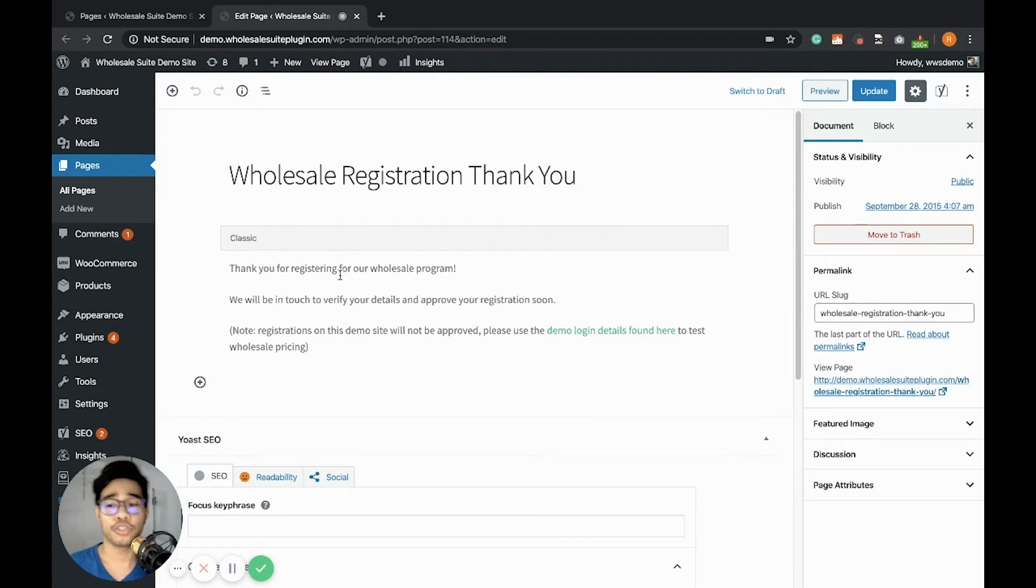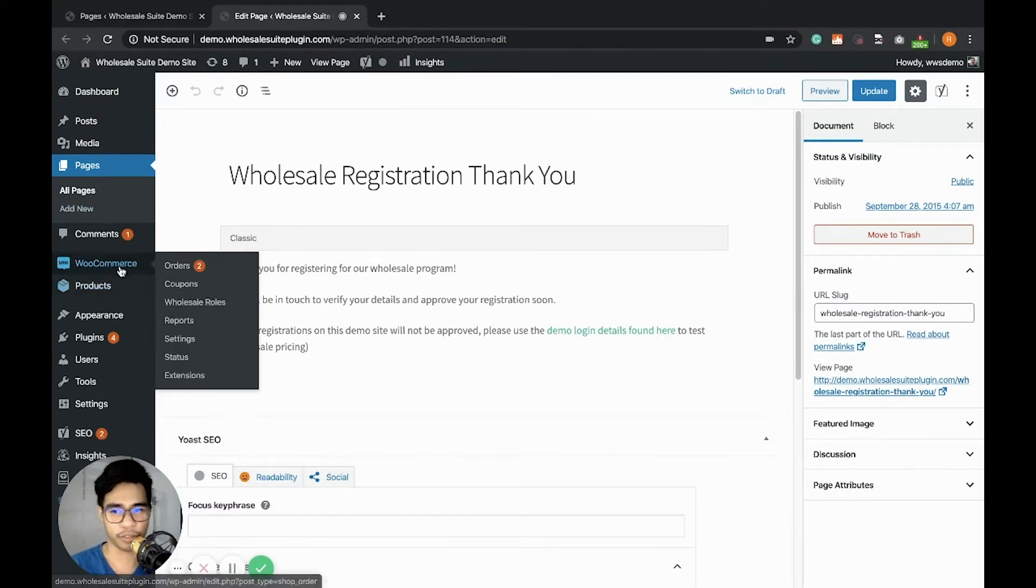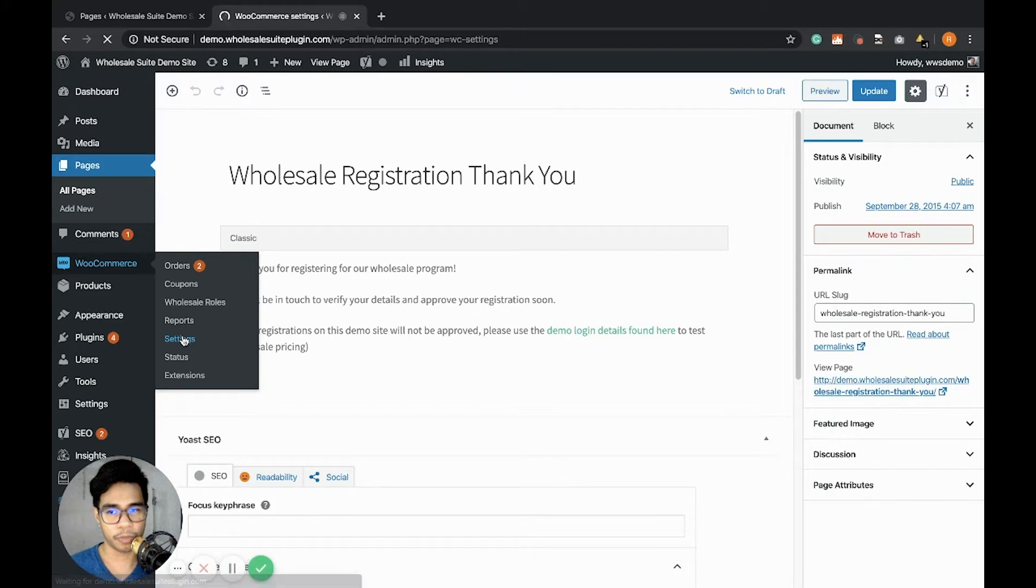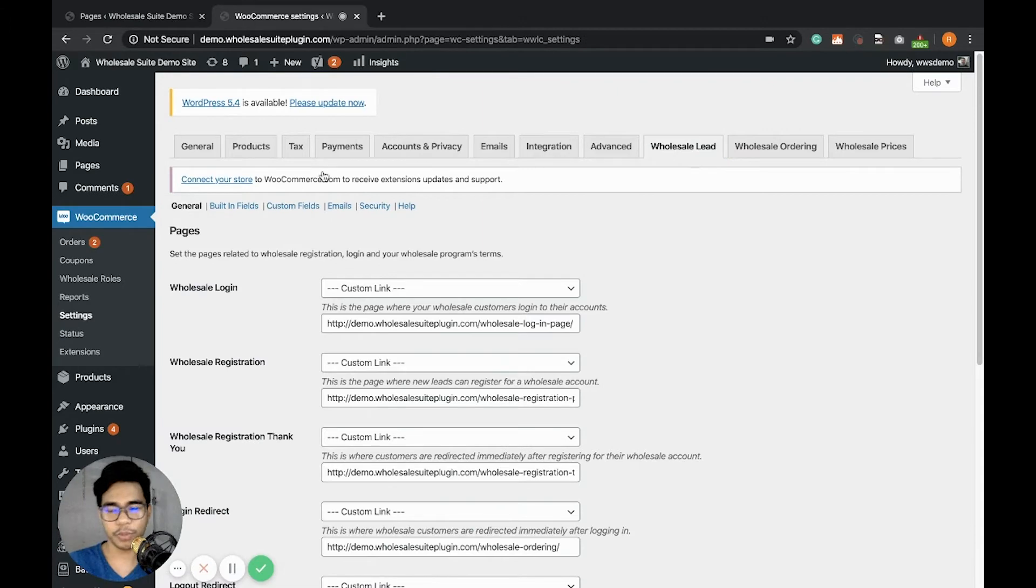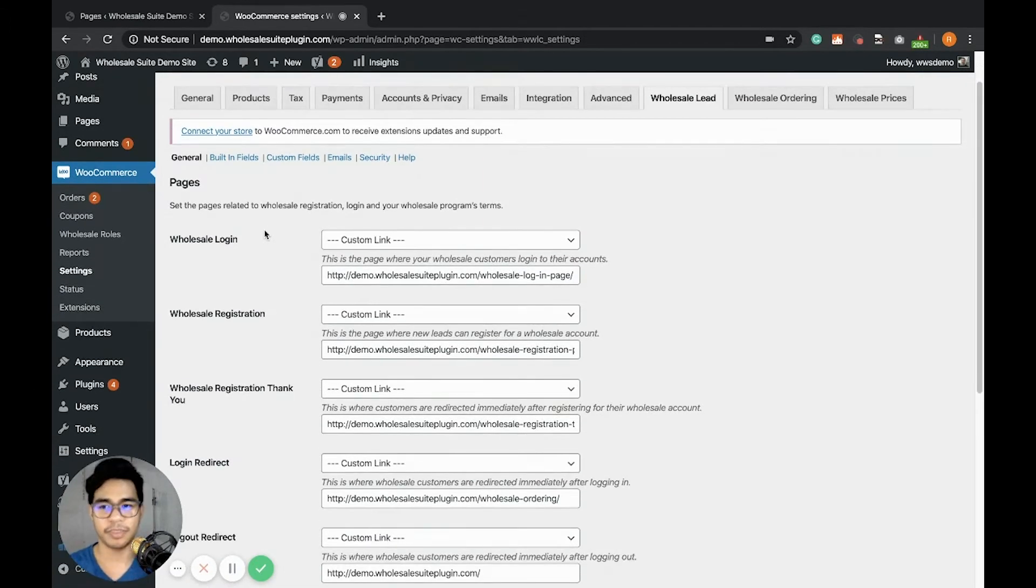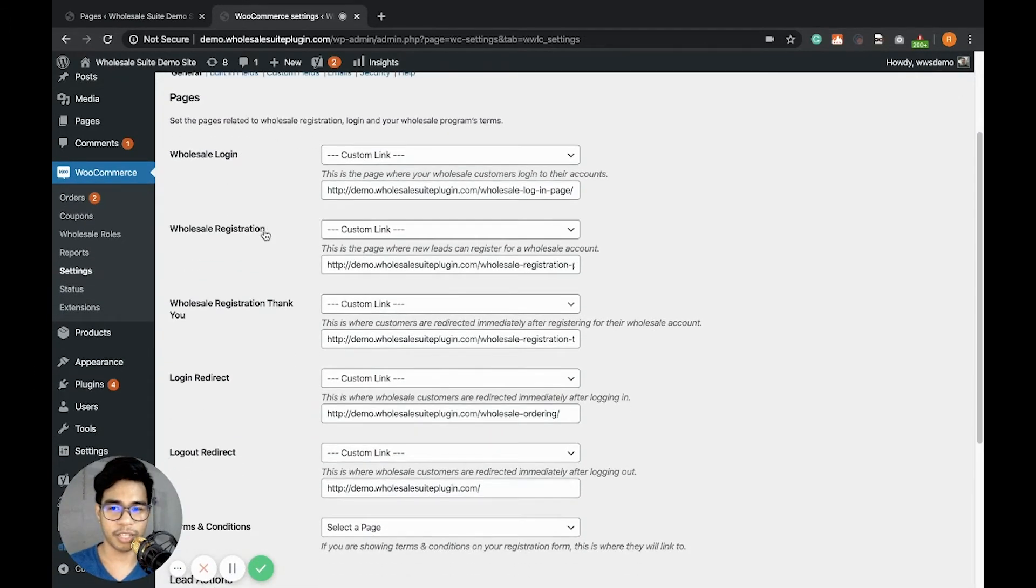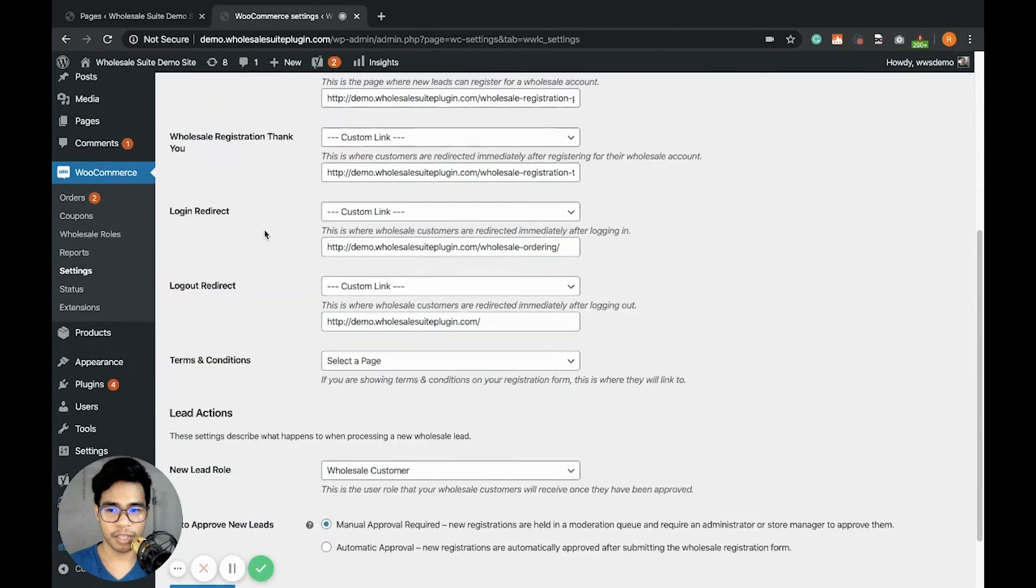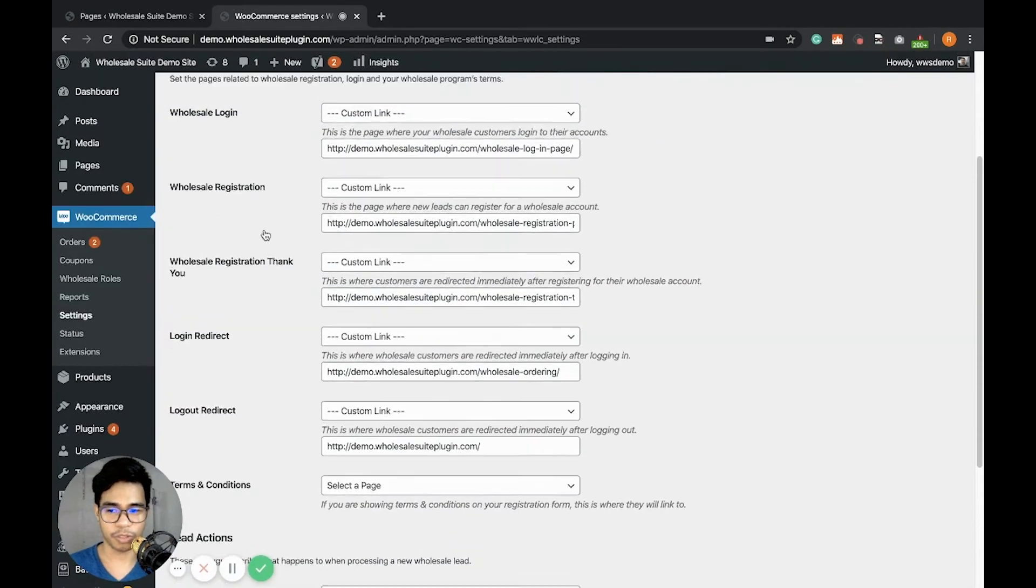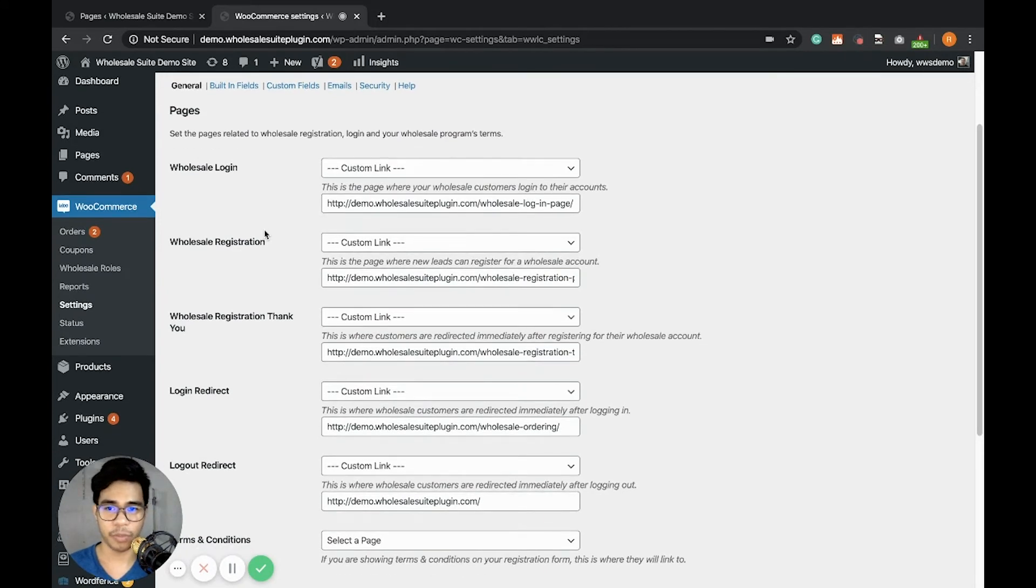Let's start checking general features and settings of the wholesale lead capture. To check it out, go to WooCommerce settings and click on the Wholesale lead tab. You will see in the general page the different settings. First is the pages, then lead actions. Those are the two main parts of the general tab.